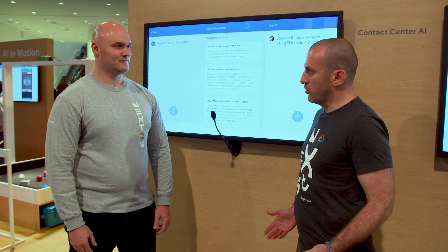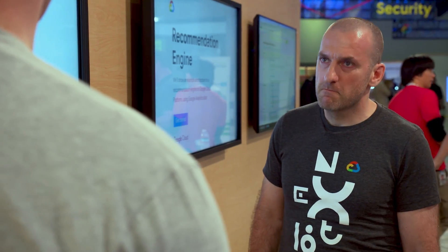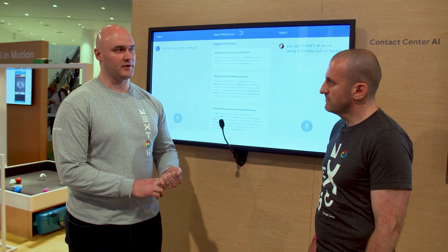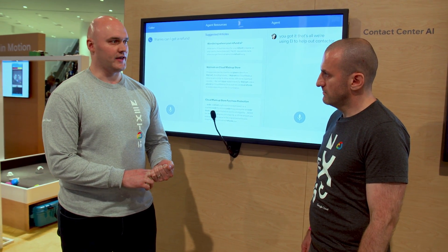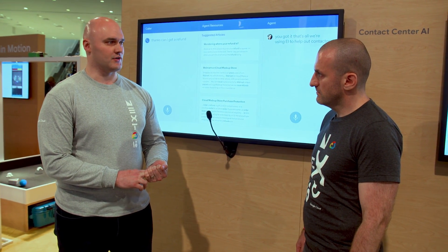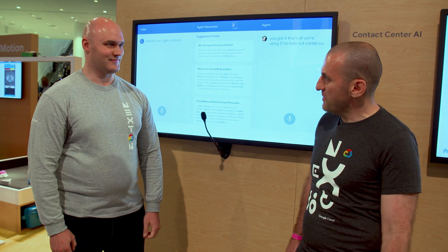If customers want to learn more, where should they go? They should go to our website. They can sign up for public alpha access right now and hopefully get access to one of our partners that we're working with. Thank you very much.